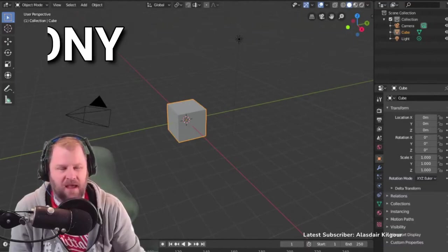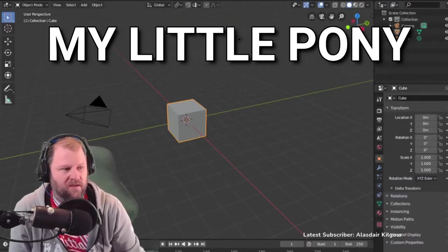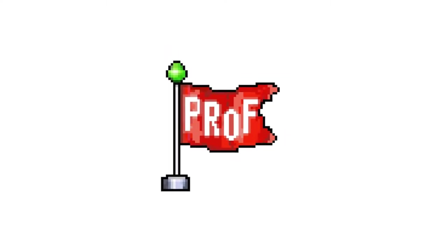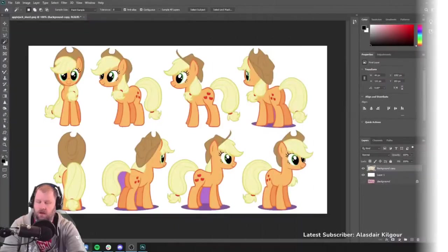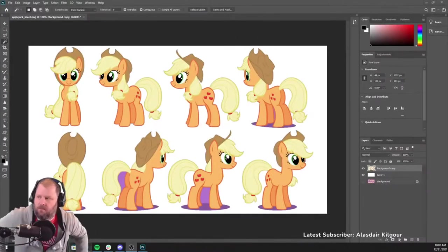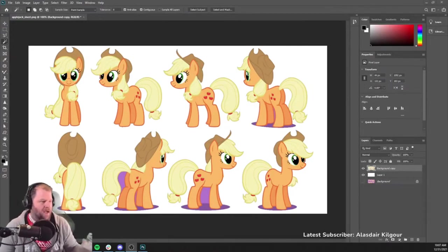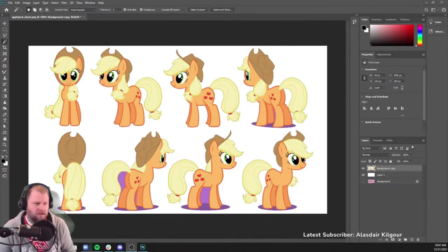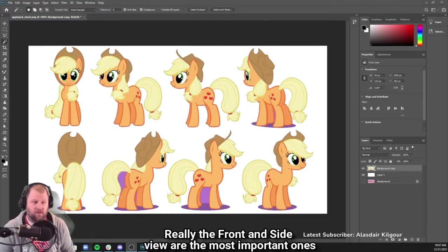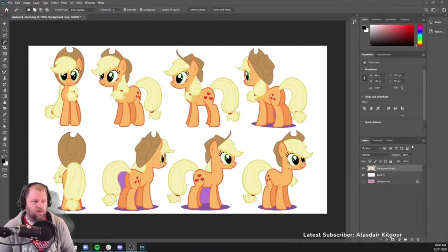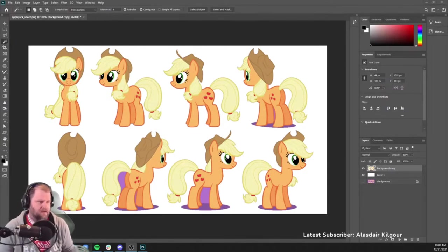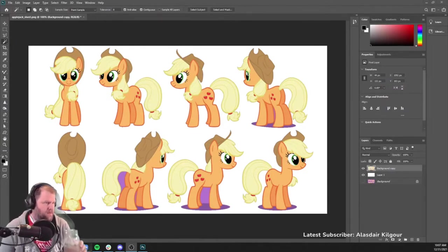So today we're actually going to do a My Little Pony speed model. Here is a My Little Pony image I found off the internet. I will share a link with the original creator of this, but what I wanted to find was a nice front view and side view — the front and side view are the most important ones. The three-quarter view we can put into our scene to just kind of give us an idea of what this pony looks like in three dimensions.